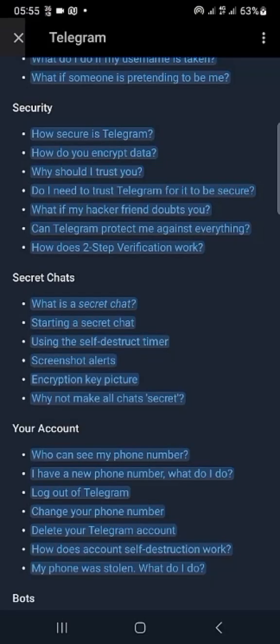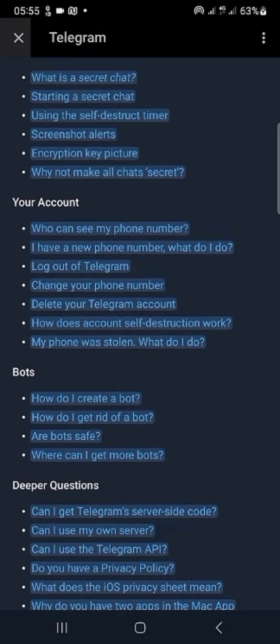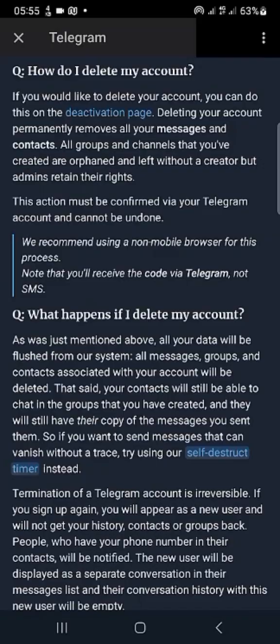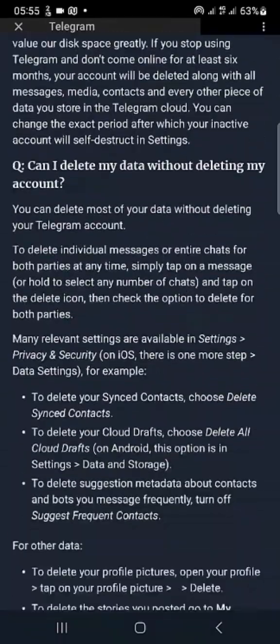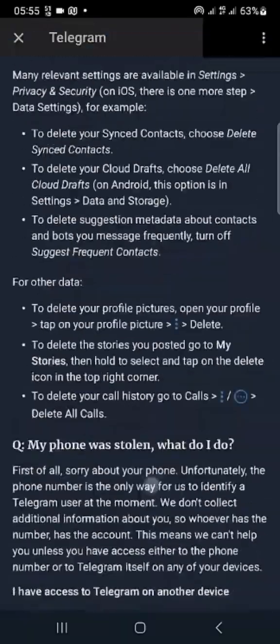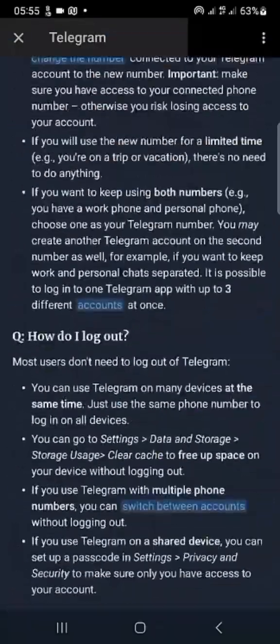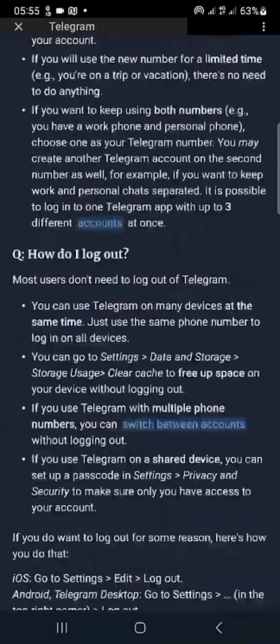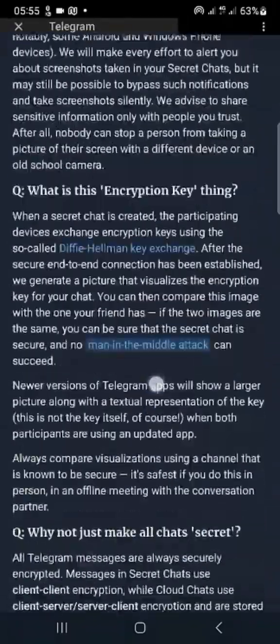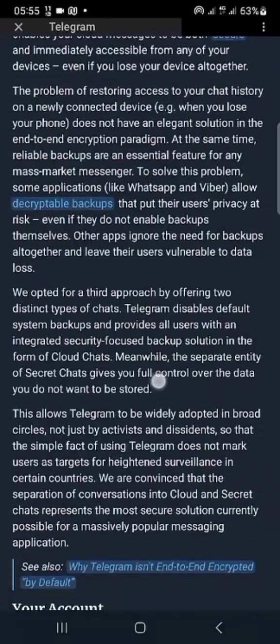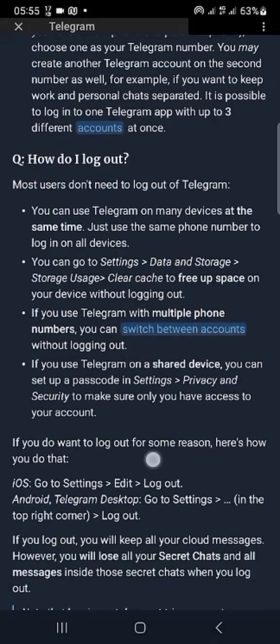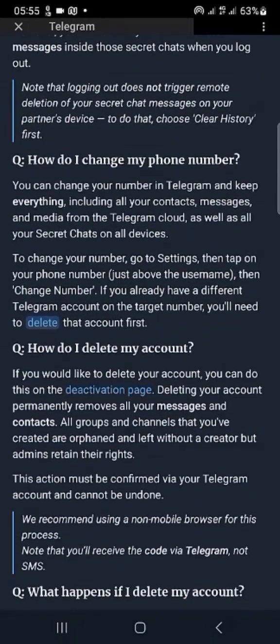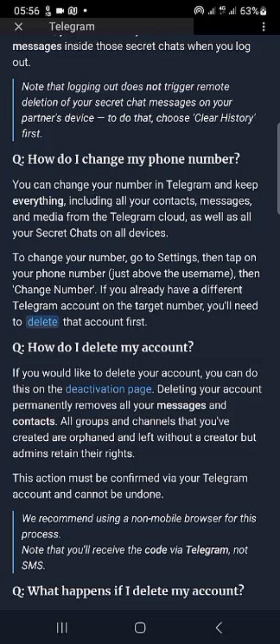Now let's click on delete your Telegram account. While you are reading it, just pay attention to see what you need to do. If you would like to delete your account, you can do this on the deactivation page. Deleting your account removes all your messages and contacts. All groups and channels that you have created are orphaned and left without a creator, but admins retain their rights. So let's do that.